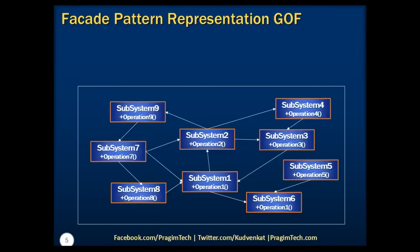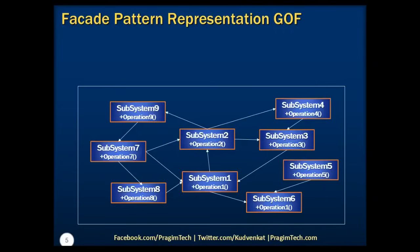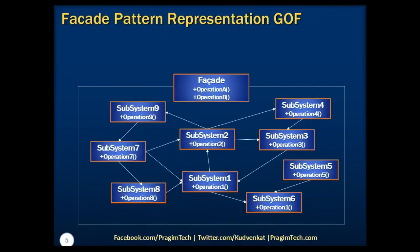We have discussed and understood that a lot of design patterns help us develop large-scale systems depending on the requirement. After a lot of these smaller capable systems, when we envision and expect clients to invoke these subsystems, it becomes a tedious process. Hence, the common design goal is to minimize the communication and dependencies between subsystems. One way to achieve this is to introduce a facade object that provides a single simplified interface to more general facilities of a subsystem.